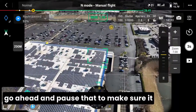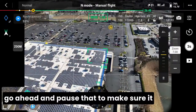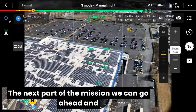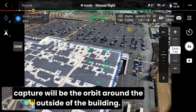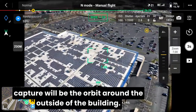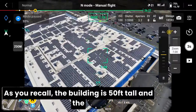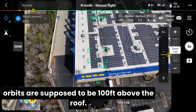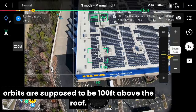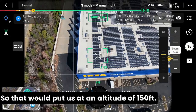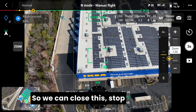Once the first map mission is complete, you can go ahead and pause that to make sure it doesn't end up returning to home before you're ready. The next part of the mission we can go ahead and capture will be the orbit around the outside of the building. As you recall, the building is 50 feet tall and the orbits are supposed to be 100 feet above the roof, so that would put us at an altitude of 150 feet.